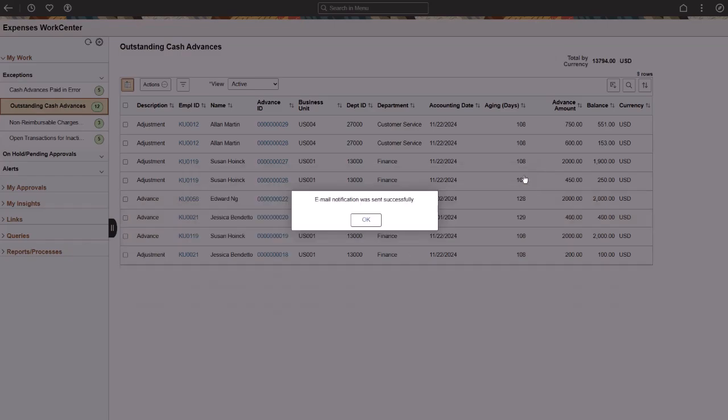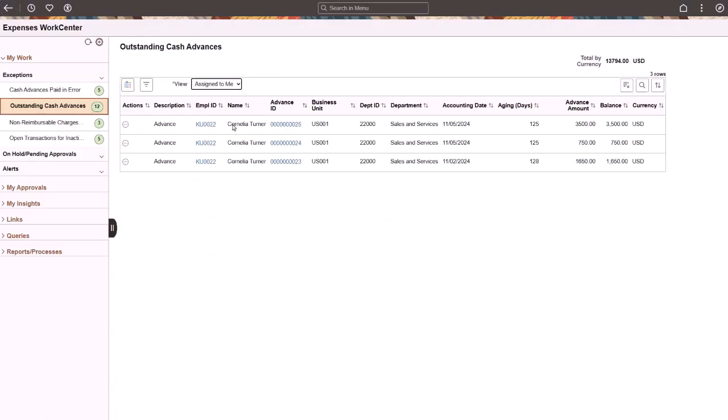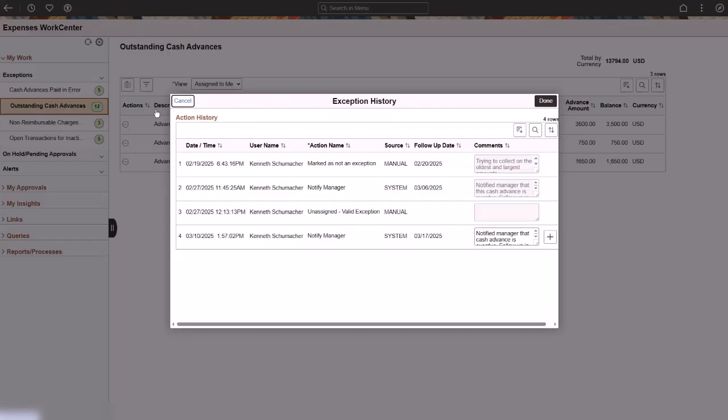The system notifies you that an email was sent to Cornelia's manager. The exceptions appear in the Assigned to Me view, and you can see the action history by selecting that option in the View drop-down. Use the Exception History action option to view the history of a transaction. This example shows that there are multiple actions that have been taken by the same user.